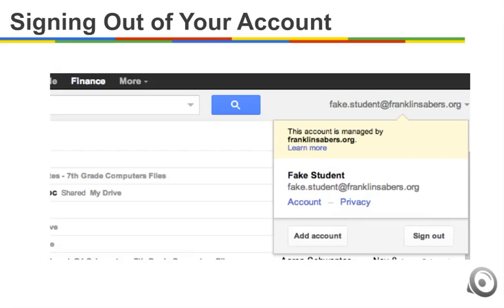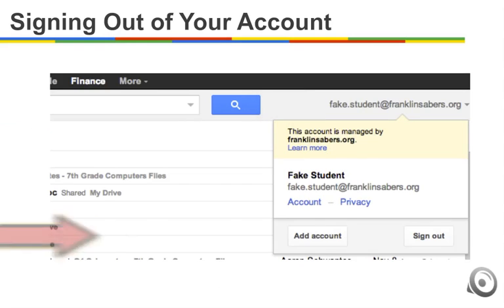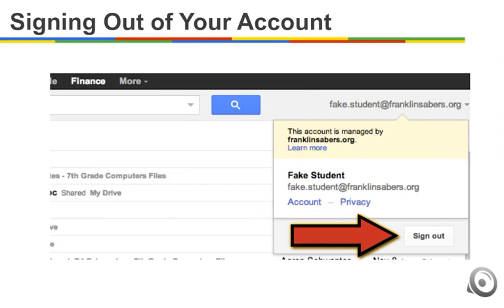To fully sign out of your Google account in whatever browser you're using, you have to click on your name up in the top right corner and then choose sign out. It is especially important, if you share computers with other siblings at home, to make sure you always sign in and sign out of your Google account so other people can't get access to your files.